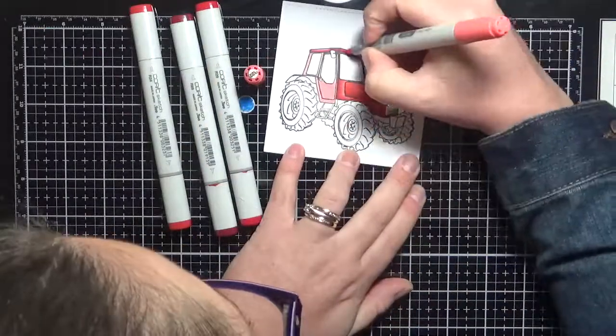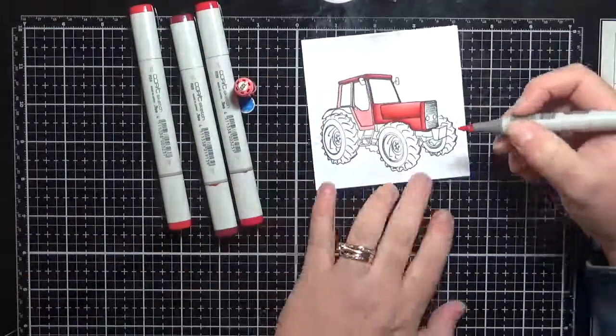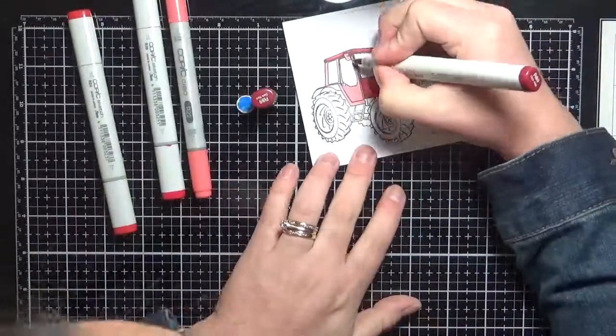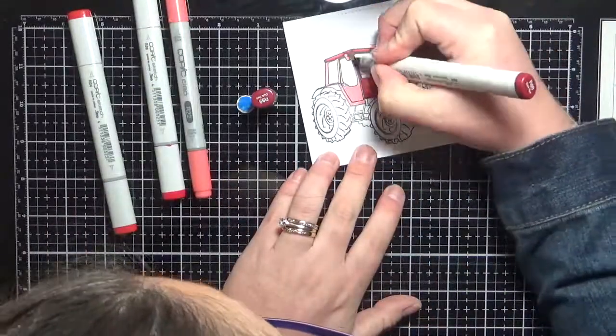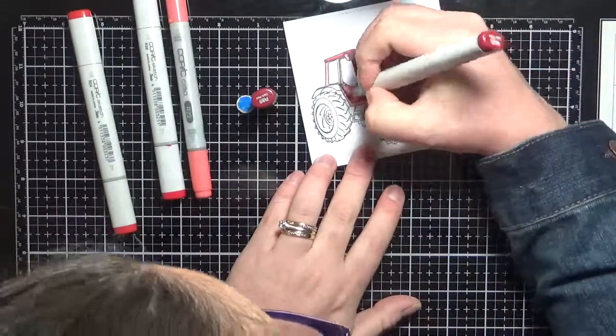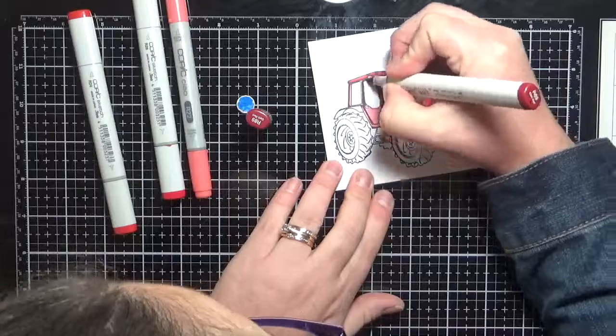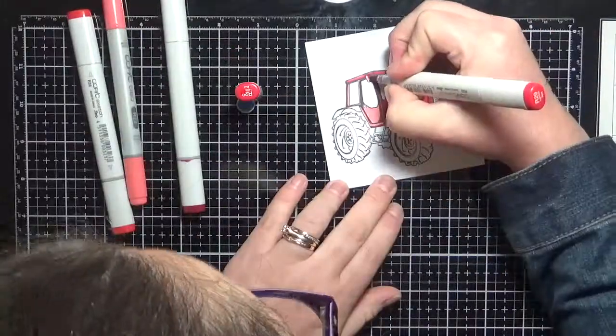It's a really cool image for boy cards, girl cards, for anybody who is a country little bumpkin. I really like it.